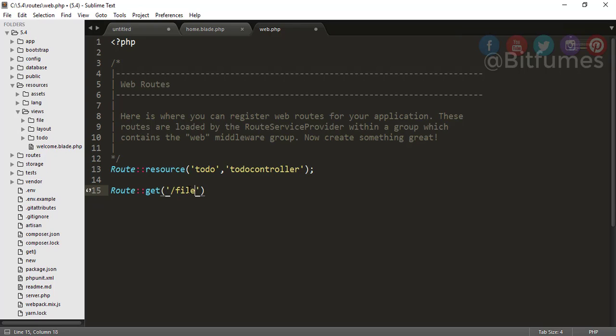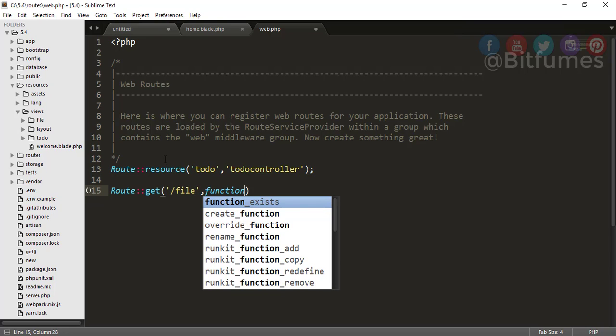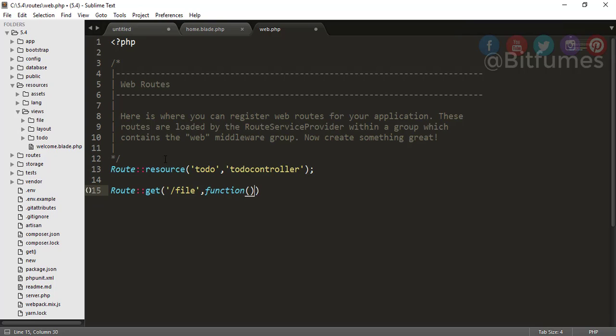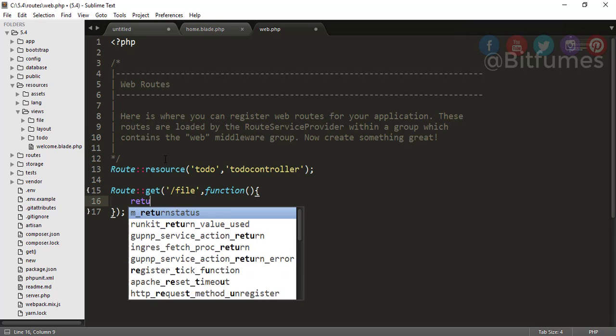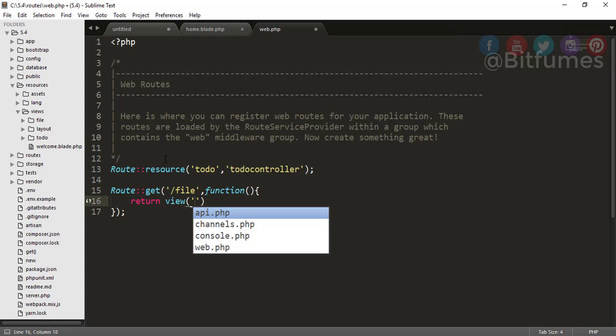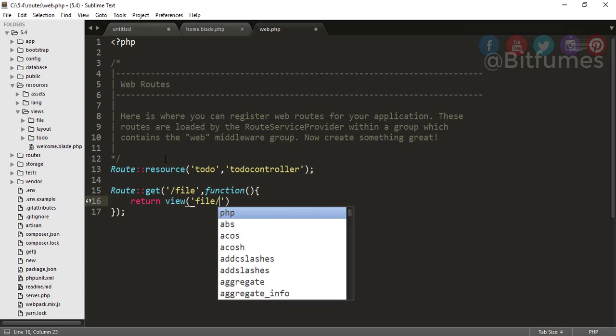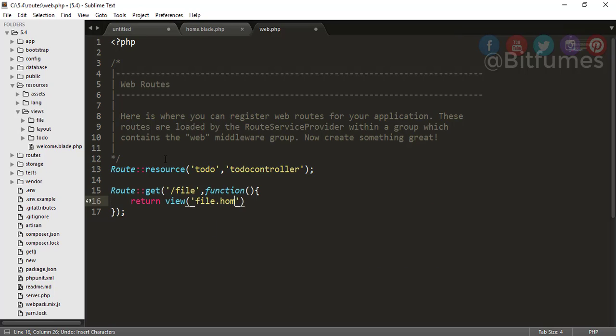Let's see what I am doing. I am doing 'file', that means when the user goes to this URL - that means the base URL slash file - then I will create a function. Then this function will be called, and here I will just return view. The view name is obviously inside file.home.